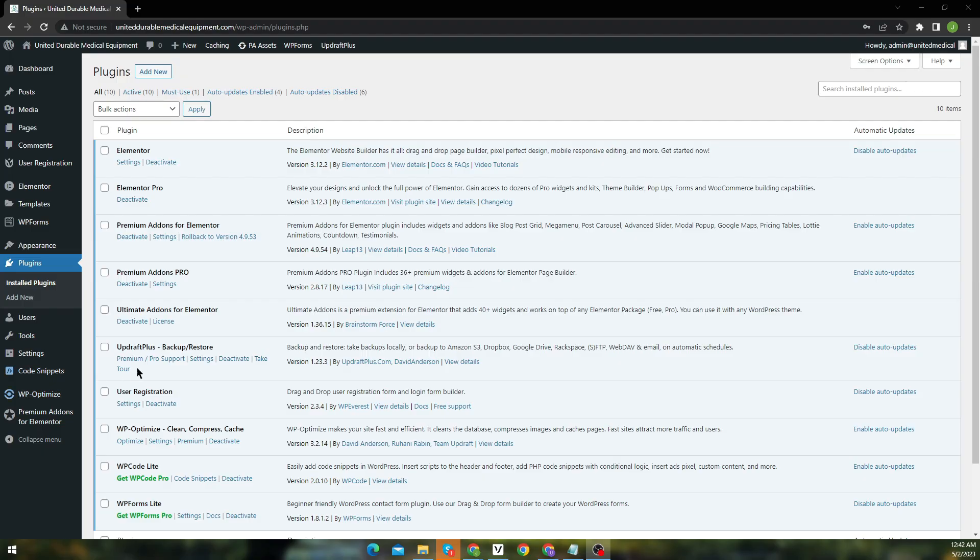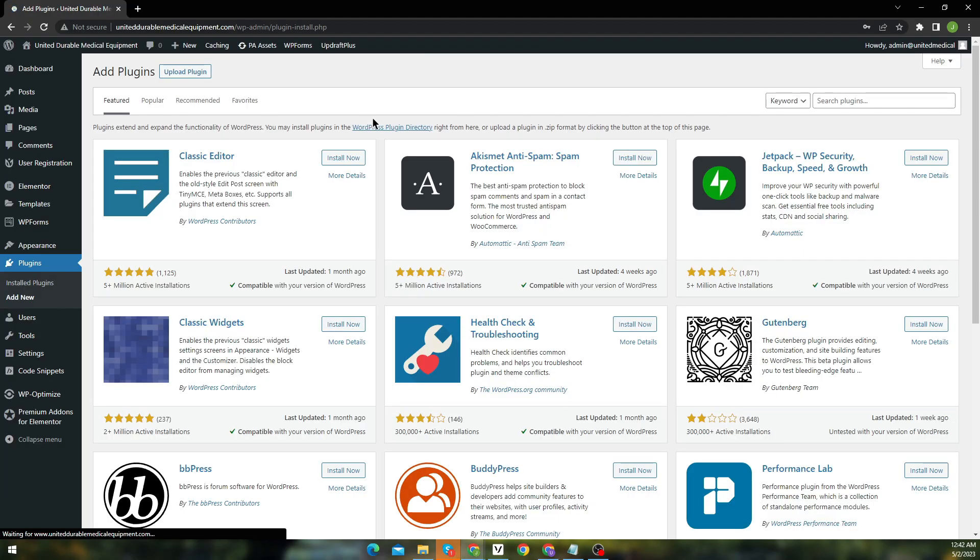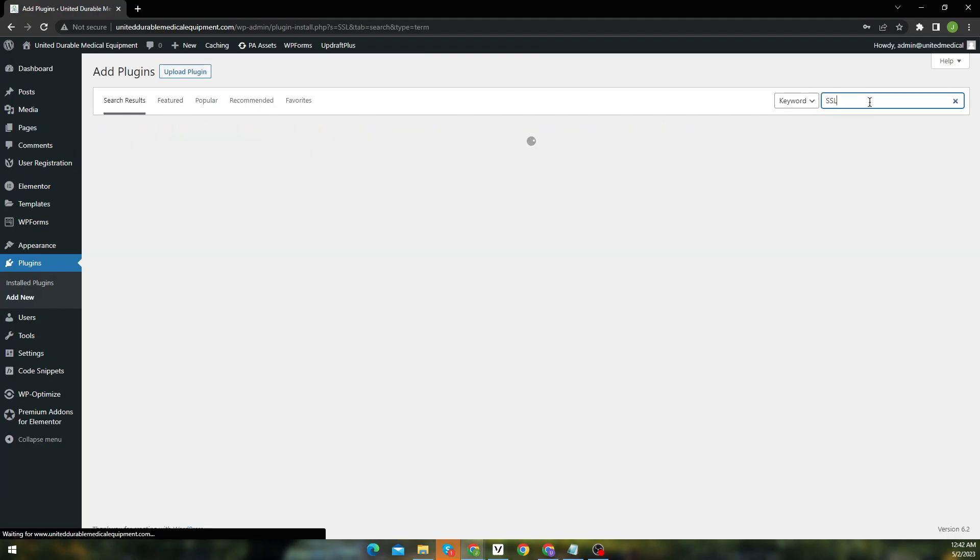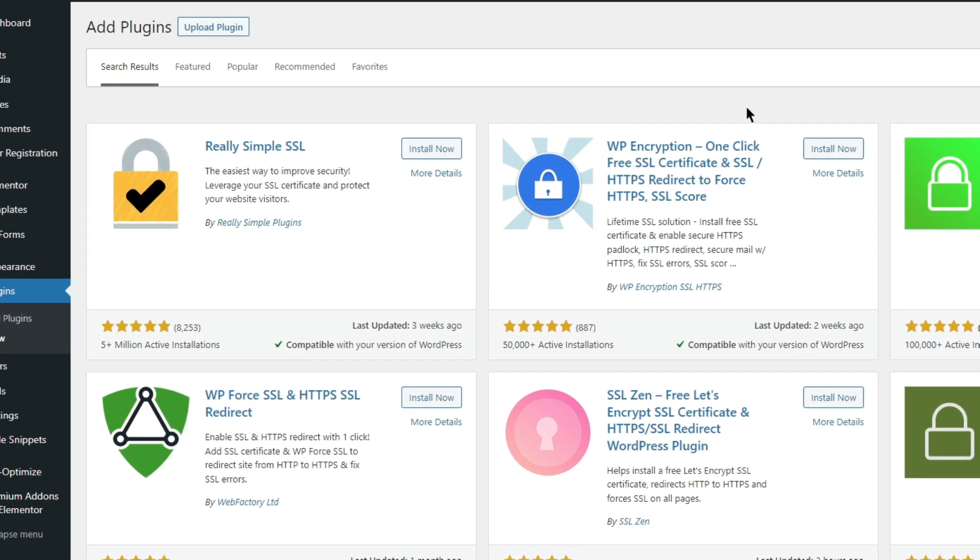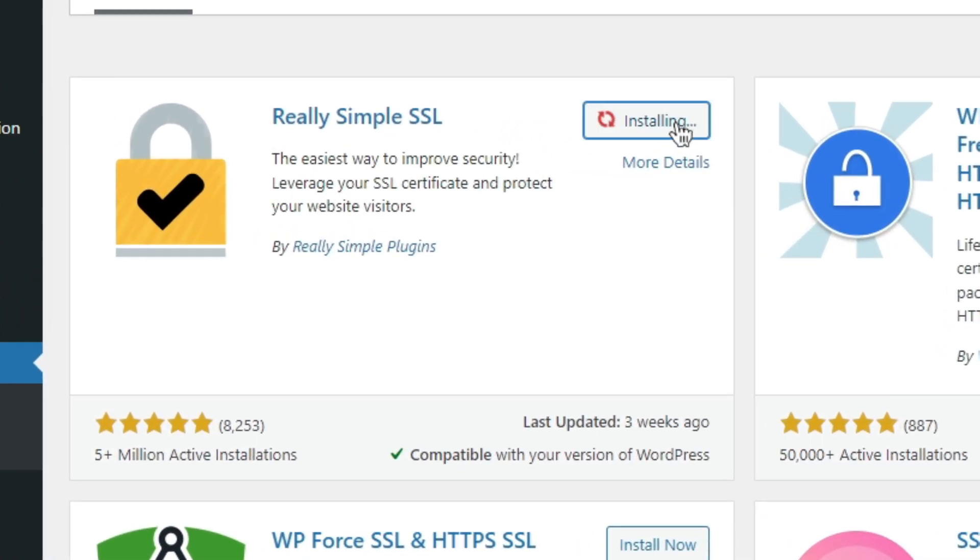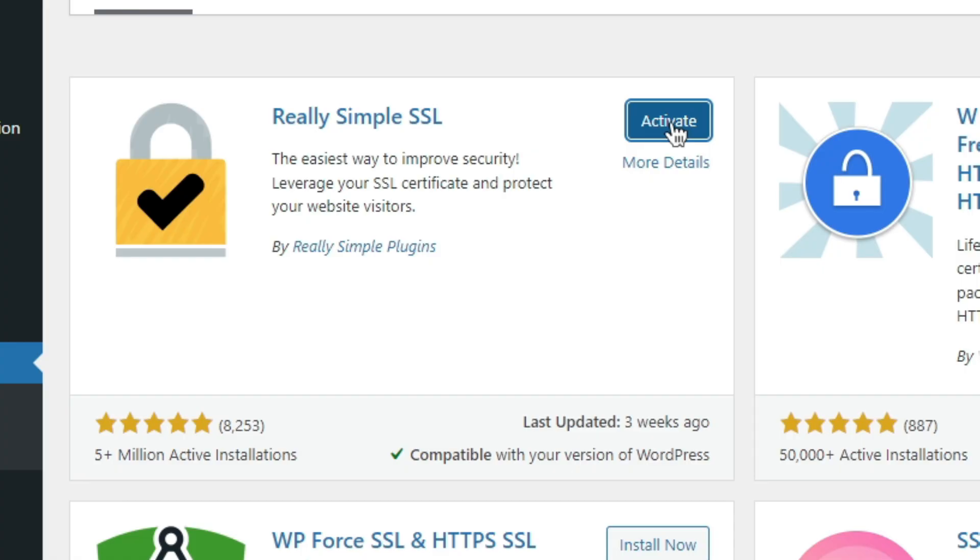Still if this doesn't fix the issue for you, try this as well, and I am sure it will work. From your WordPress dashboard, install a plugin named SimpleSSL. 5 million plus active installations which is pretty impressive. Install and activate it.